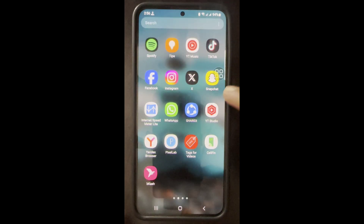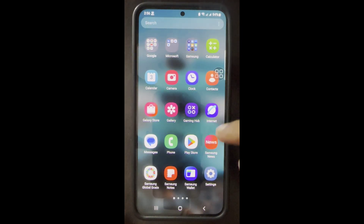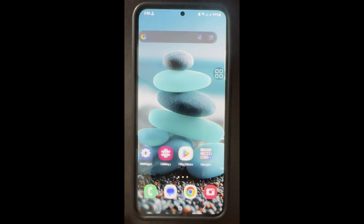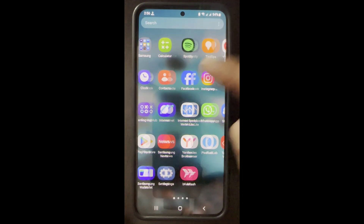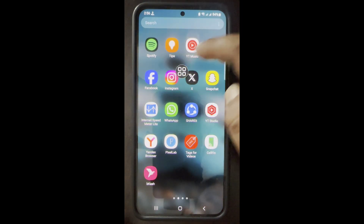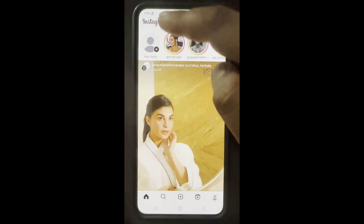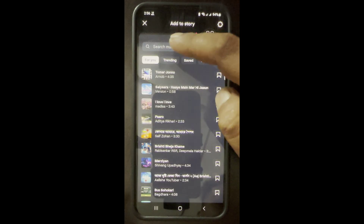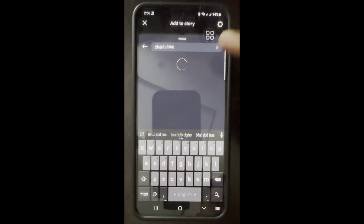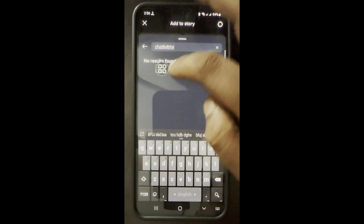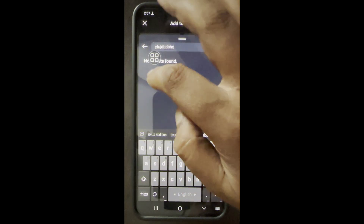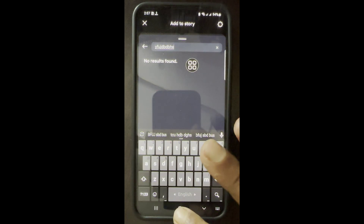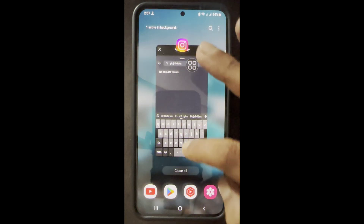Hello guys, today I will show you the Instagram story music not showing problem. Let's start. First, open the Instagram app, find story music and search here. As you can see, no result.